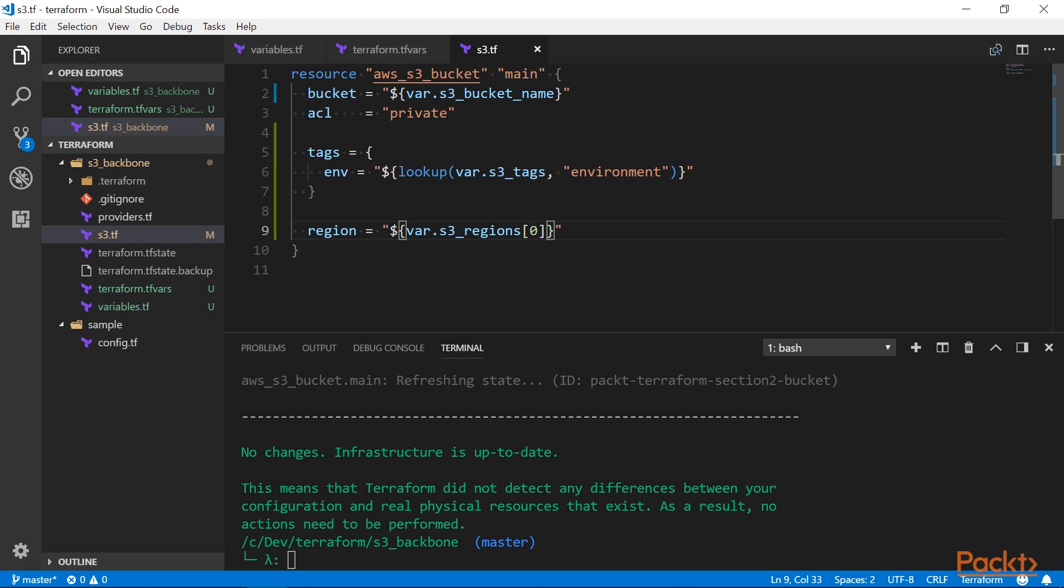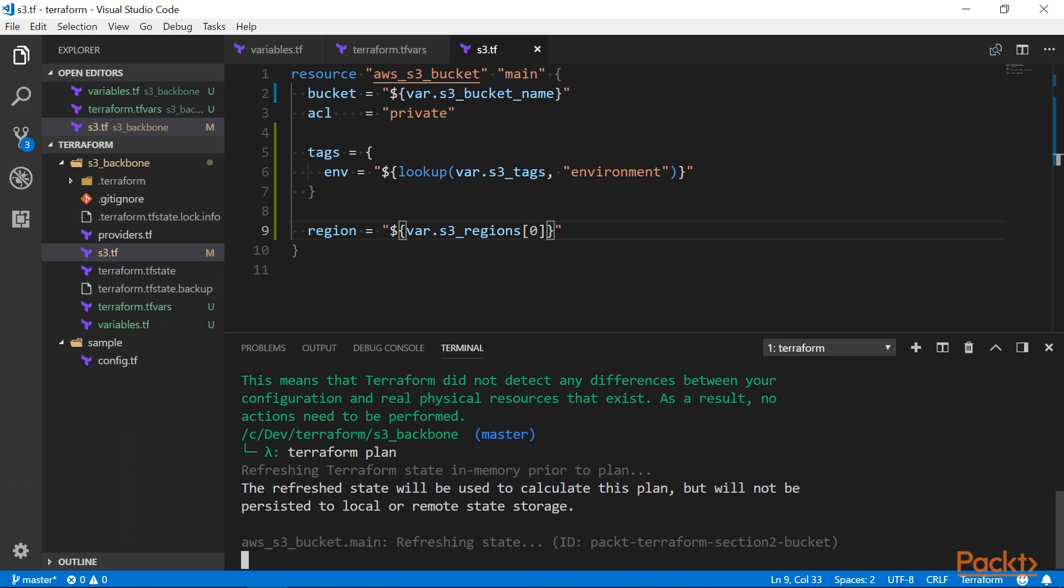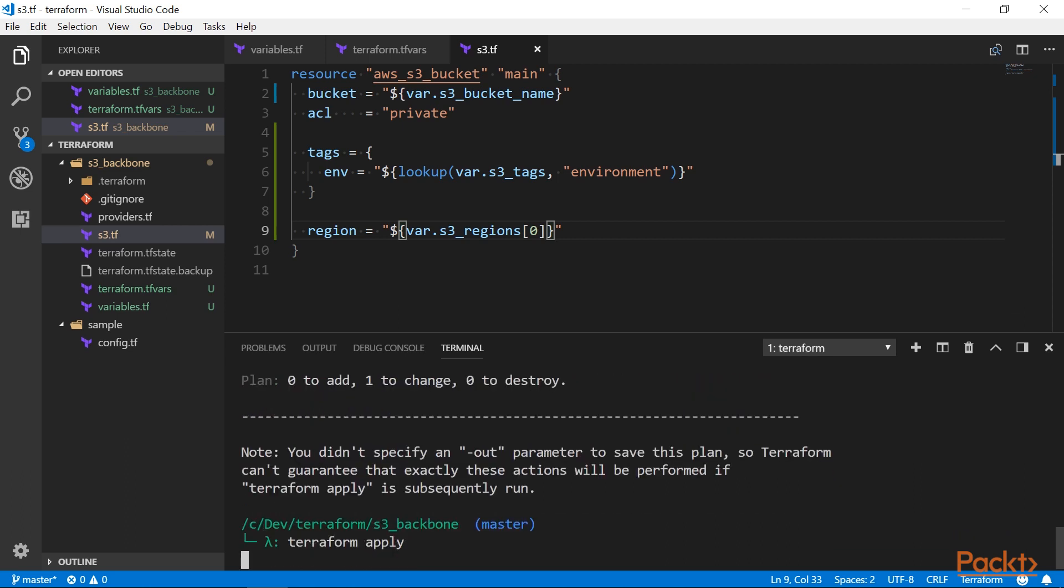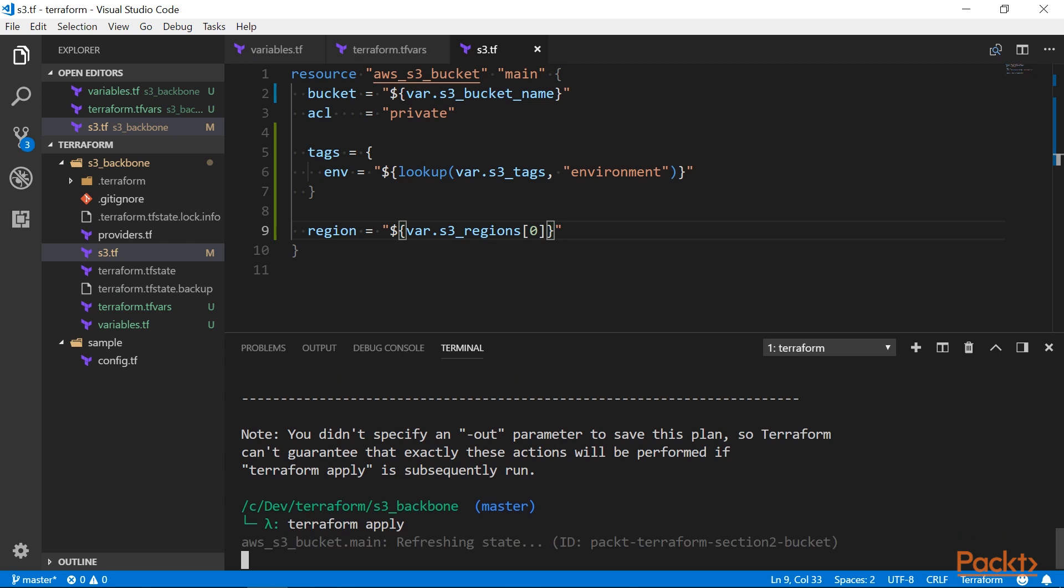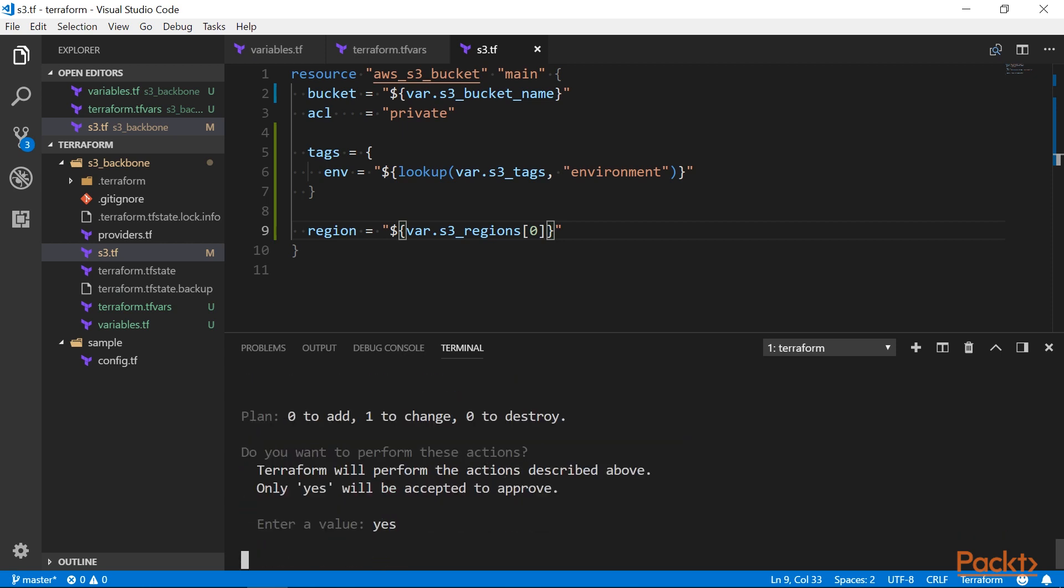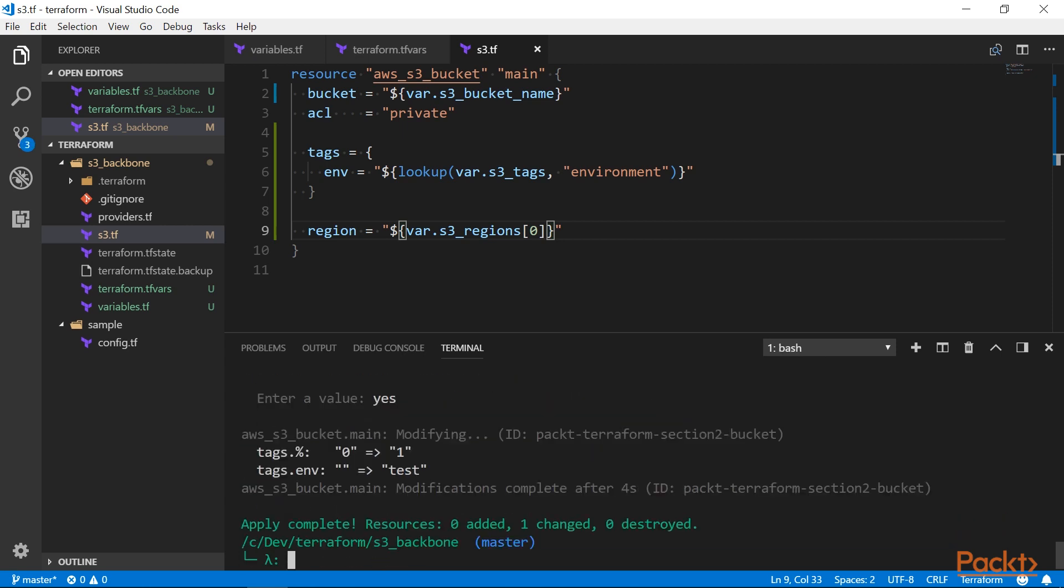Now, let's run Terraform plan and see what happens. And now let's apply this. Looks like it worked.